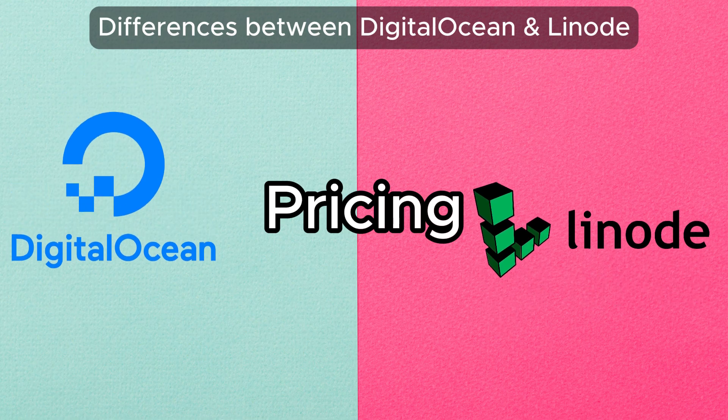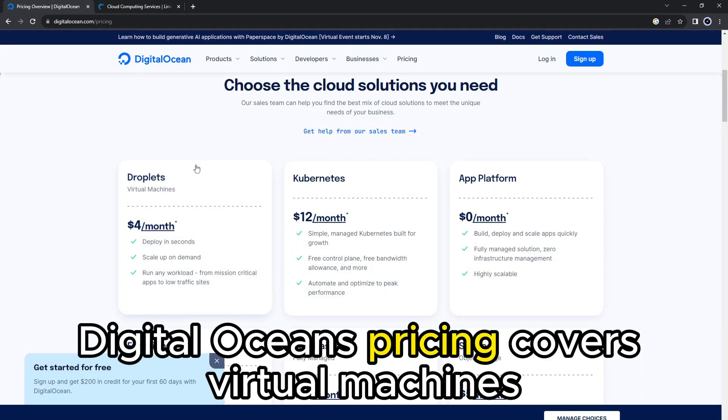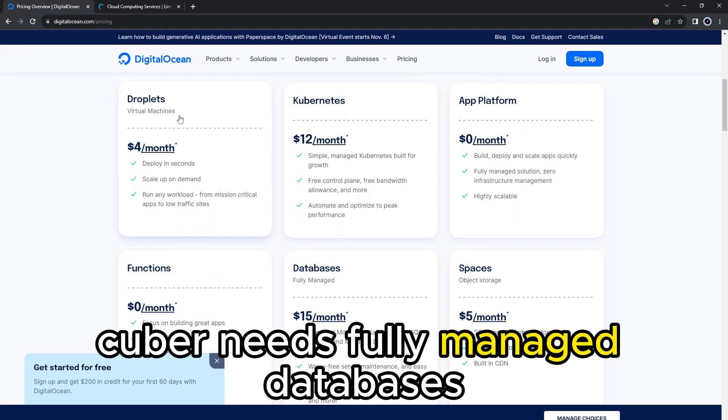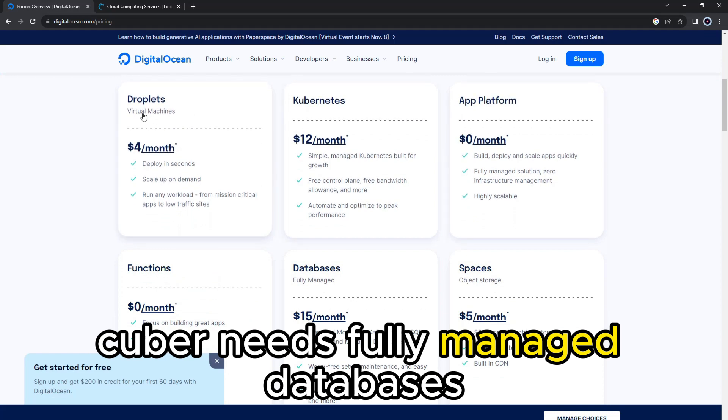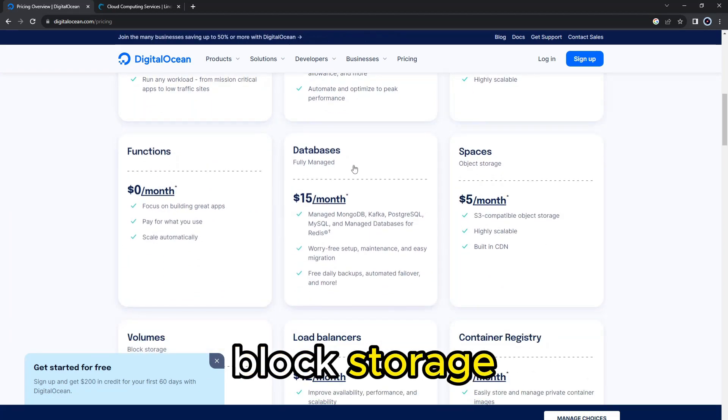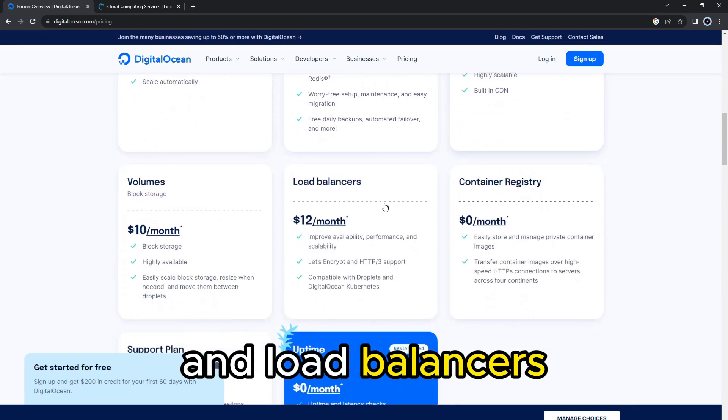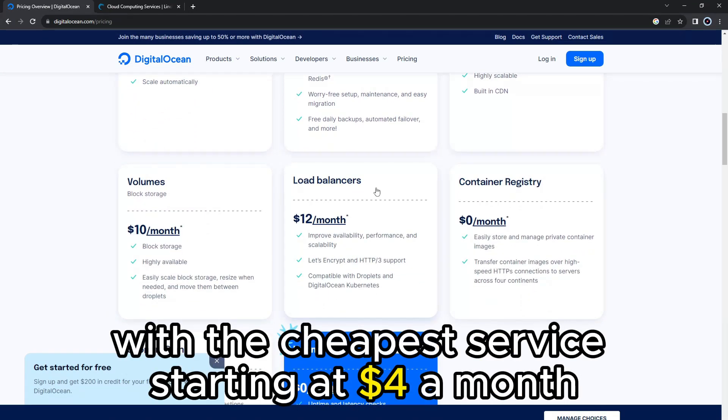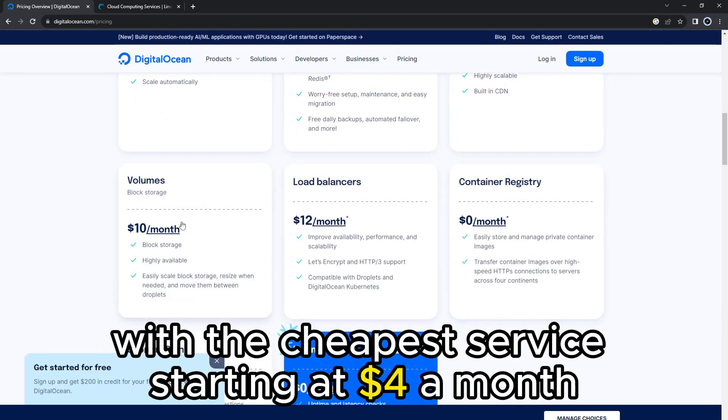Pricing. DigitalOcean's pricing covers virtual machines, Kubernetes, fully managed databases, object storage, block storage, and load balancers, with the cheapest service starting at $4 a month.